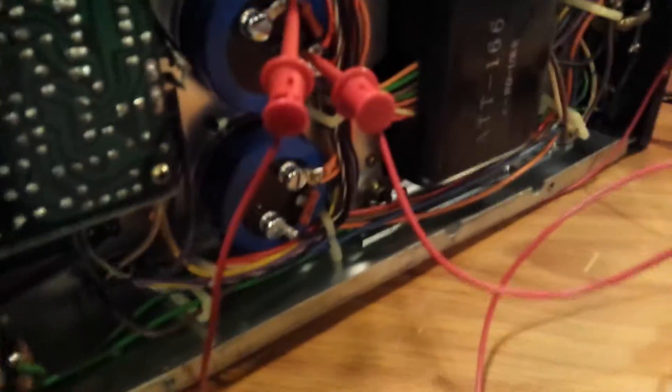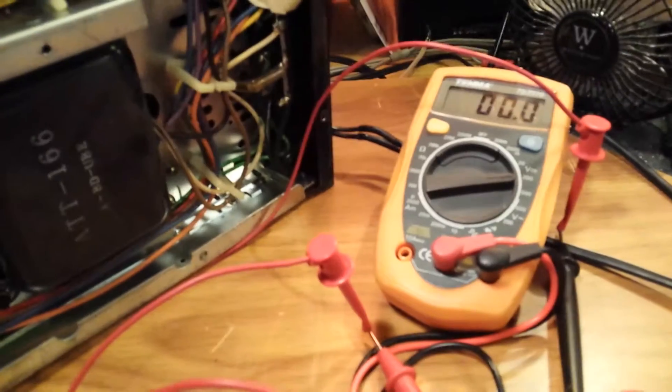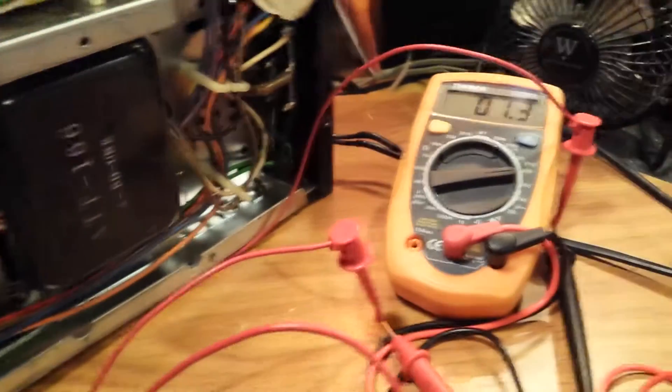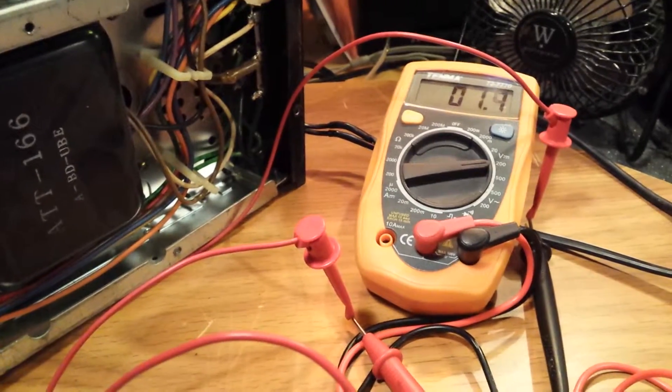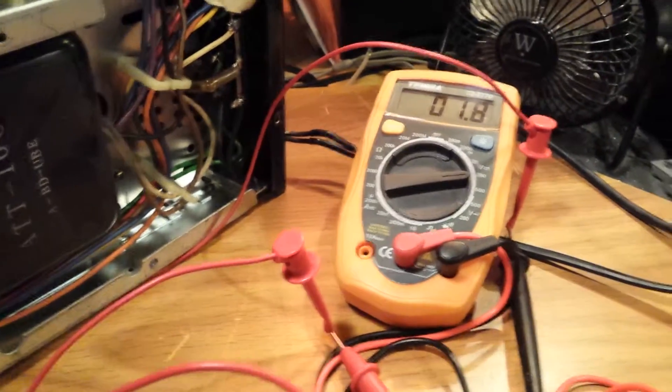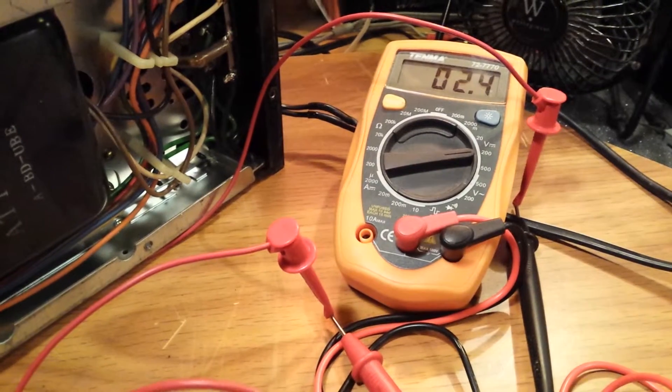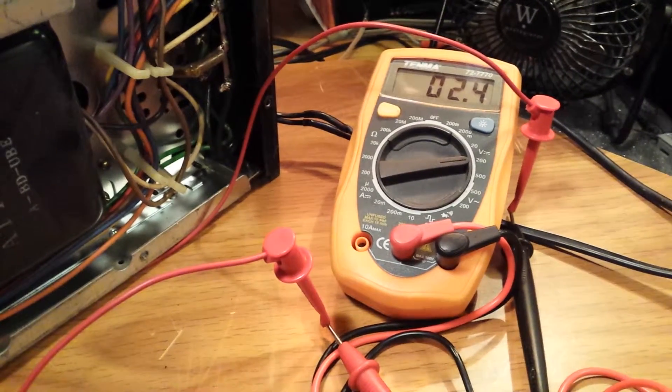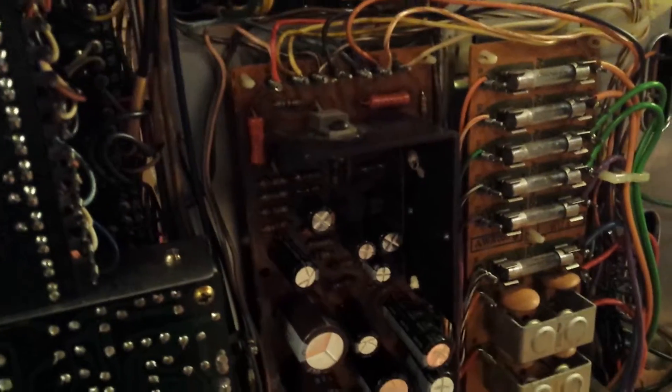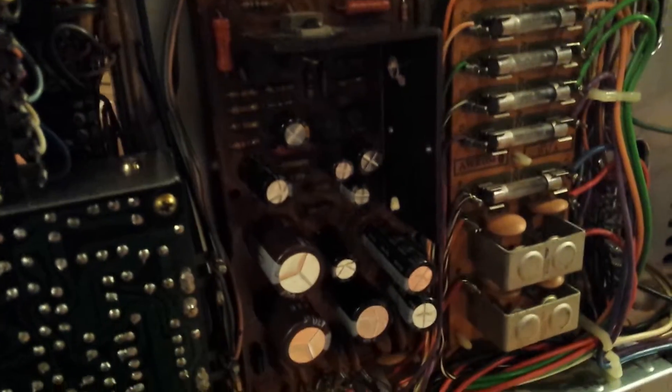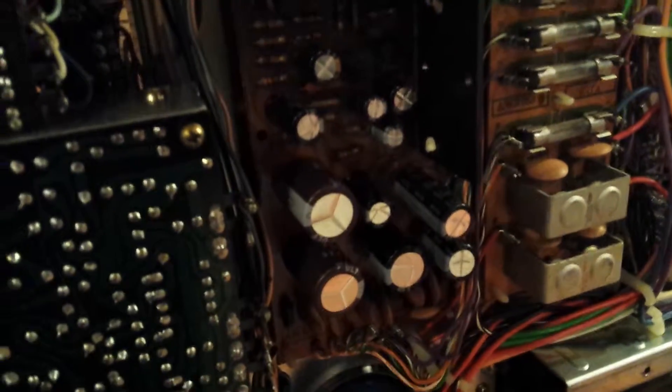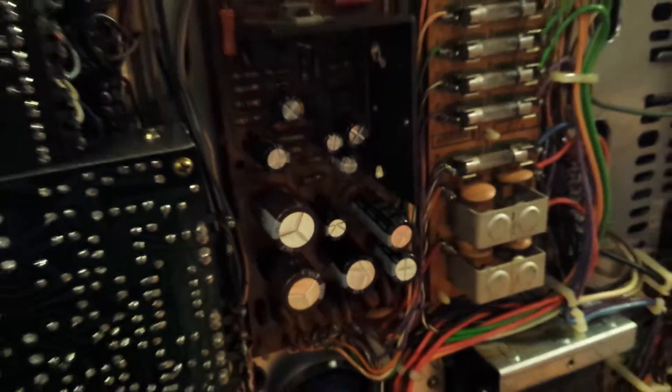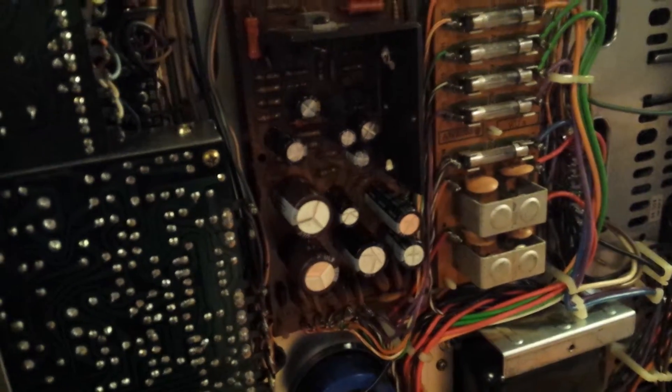I'm going to bring the Variac up slowly. This thing hasn't had power applied to it in ages. I have some smaller fuses in here than normal. Like I said in the previous video, I was given this SX-1010 and I replaced all the caps in the power supply regulation board here, because they were in bad shape.